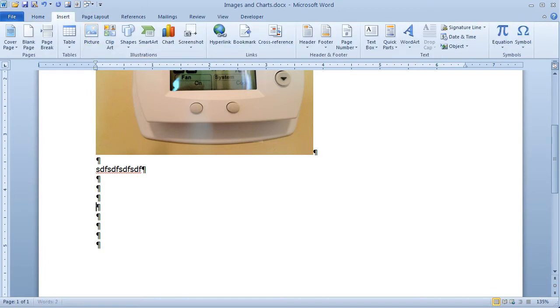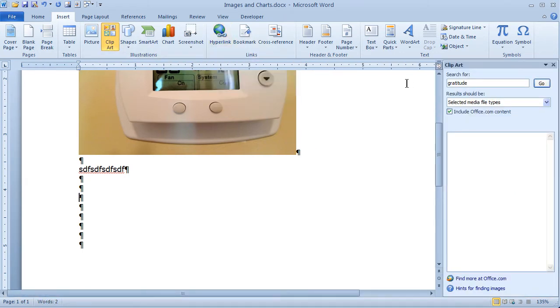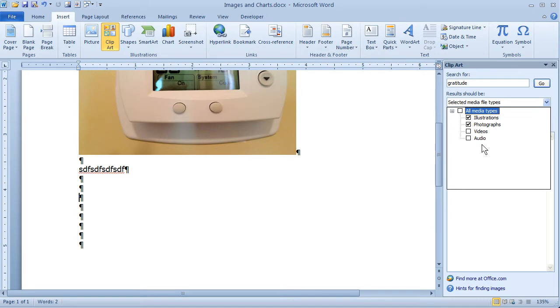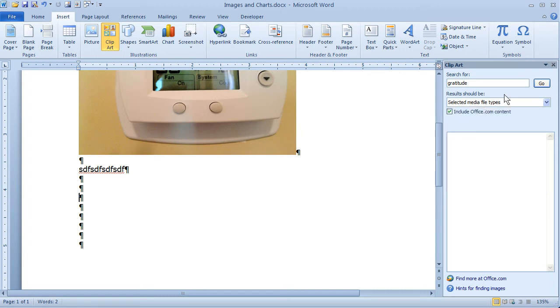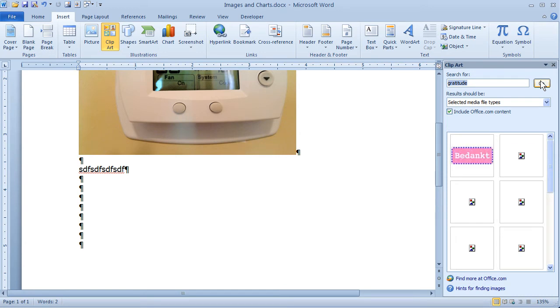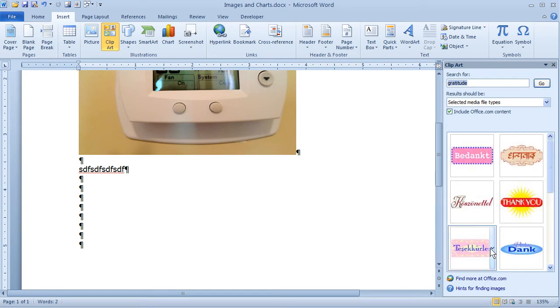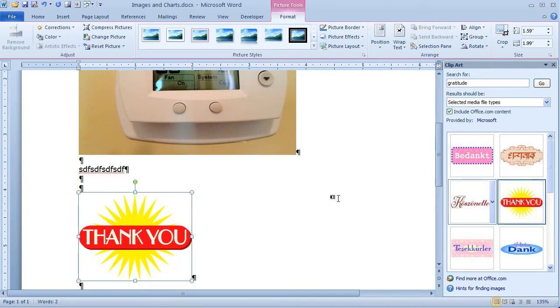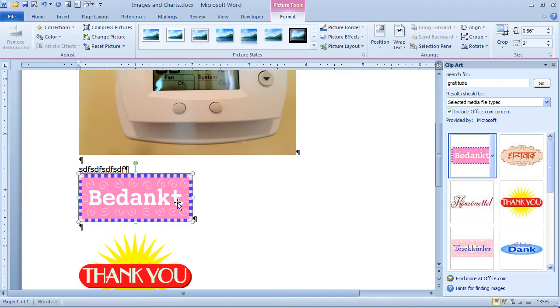Another thing we can do, let me give myself some empty paragraphs, is use the clip art library. Now this works best if you're connected to the internet because it'll go out and hit the Office website too. To include Office.com online content, keep that selected, and then you can deselect any media types you don't want to see. Notice we have illustrations, photographs, video, and audio. I'm just going to keep this to illustrations, and let's click go to see what we have under the tag gratitude. Looks like there's quite a bit. Now what we can do here is just simply click to bring an instance of that clip art out onto the page. You can drag and drop if you want to as well.